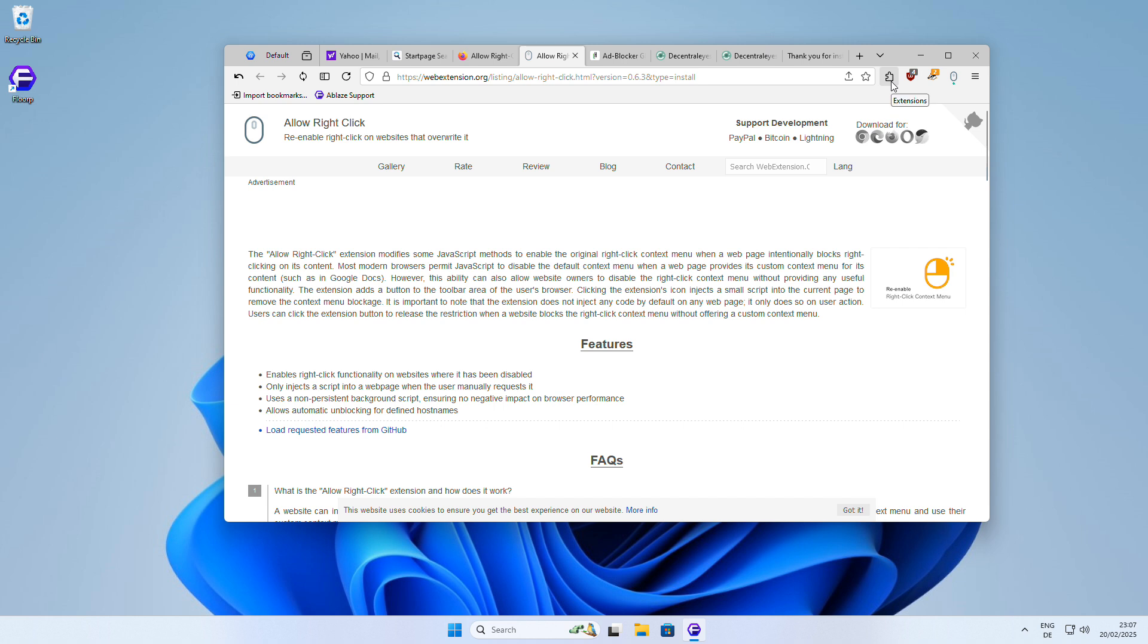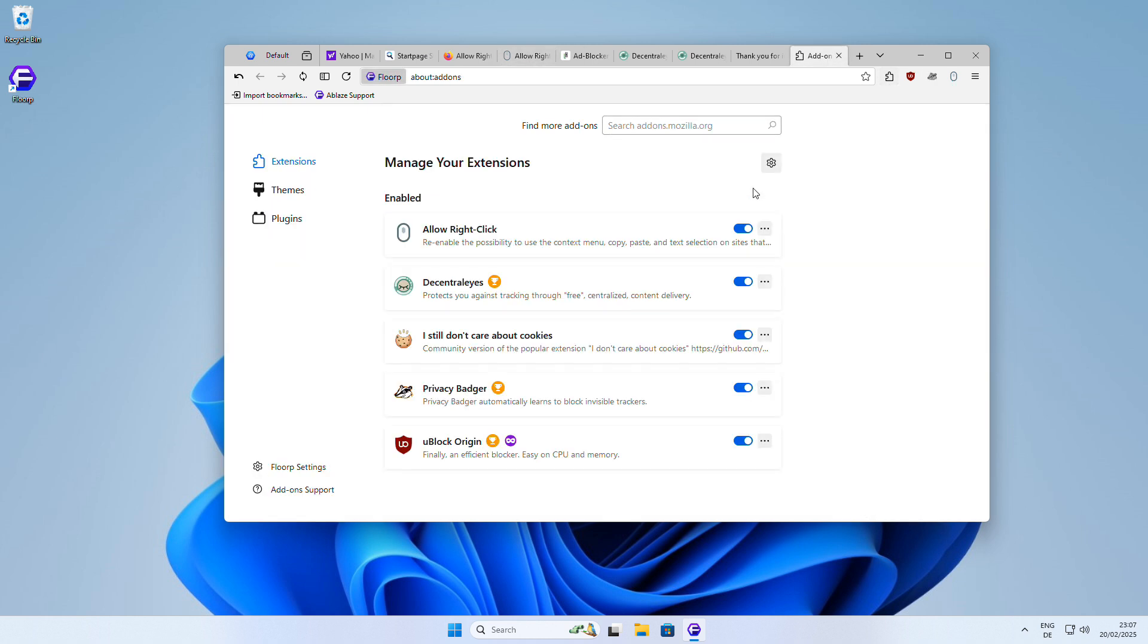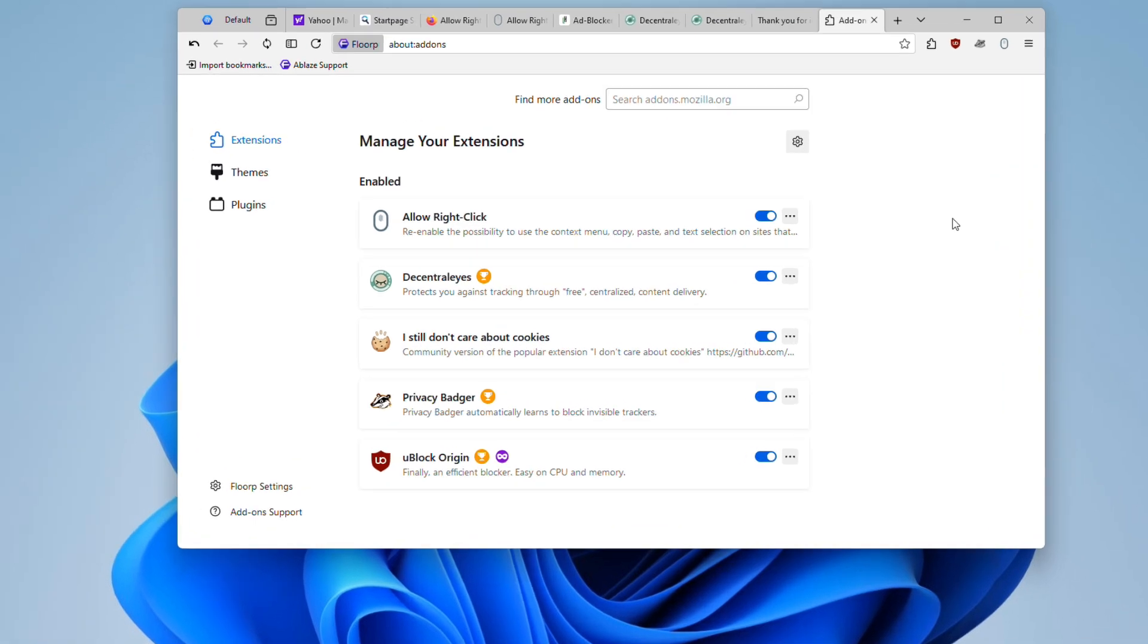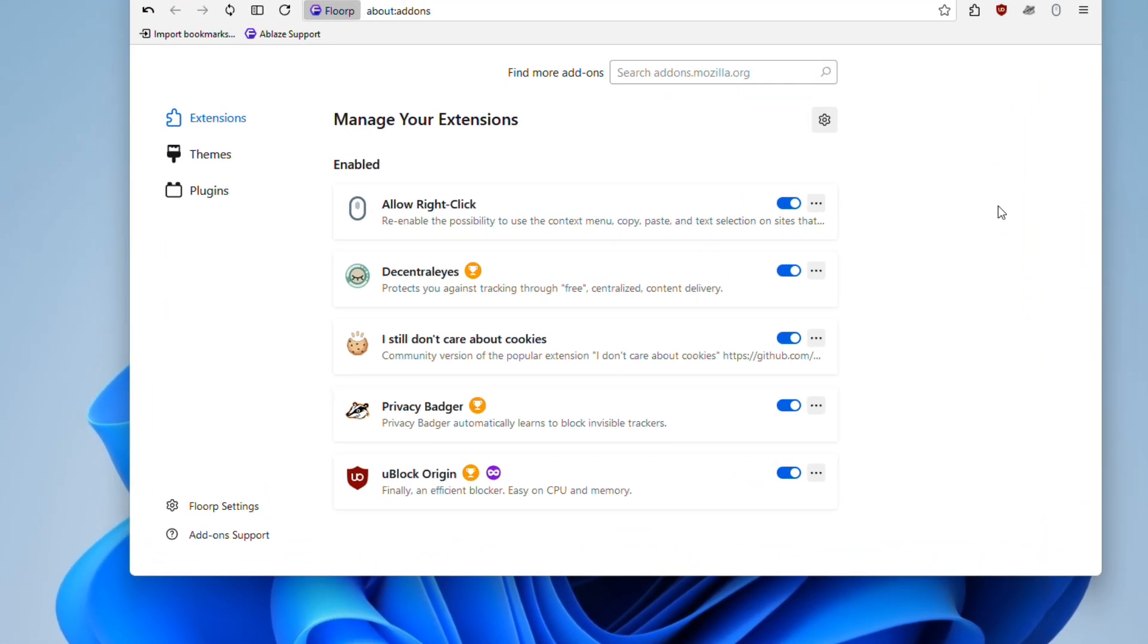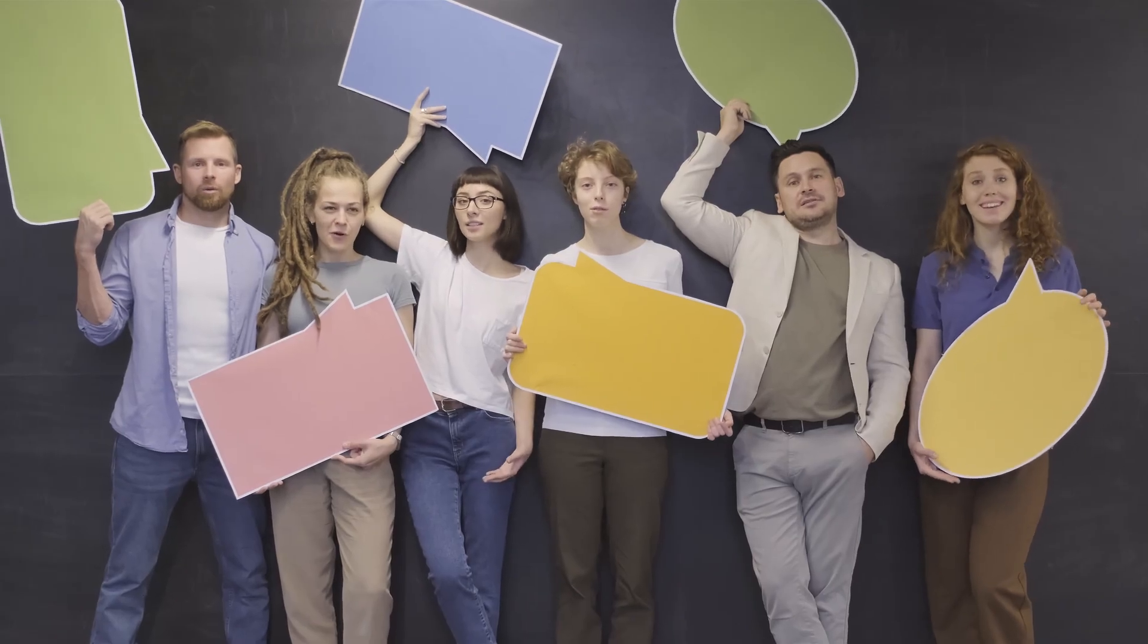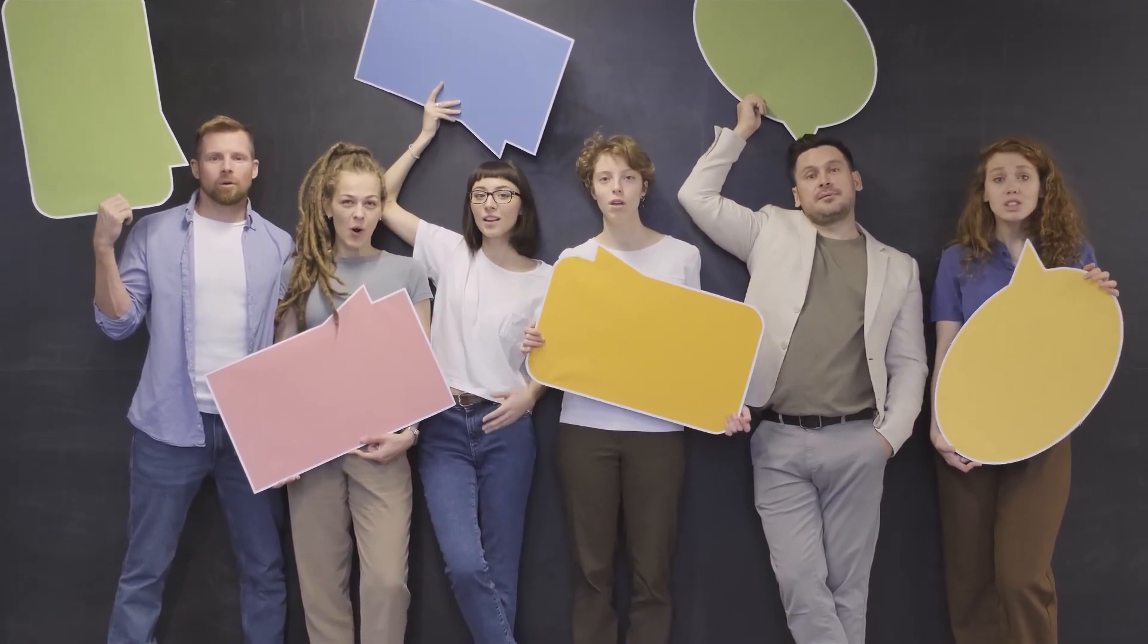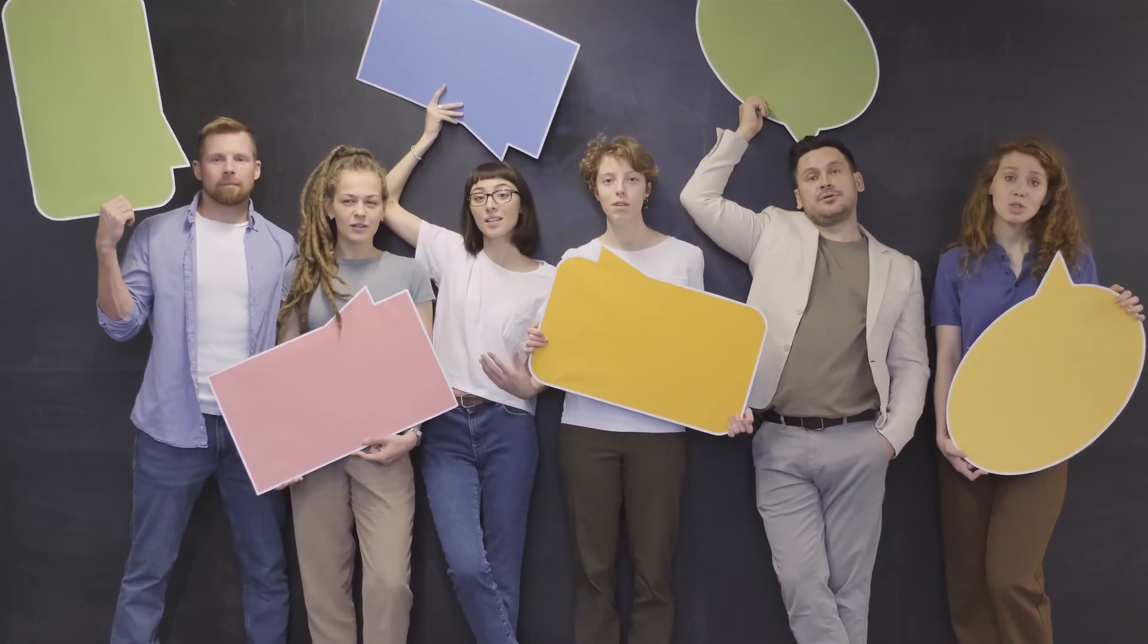That's it for today's video. These are my top picks for the most useful Firefox add-ons that can enhance your browsing experience and protect your online privacy. Thanks for watching, now it's your turn. Let us know in the comments which Firefox extensions you use and recommend. Do you have any favorites that didn't make it to this list? Just share your thoughts.